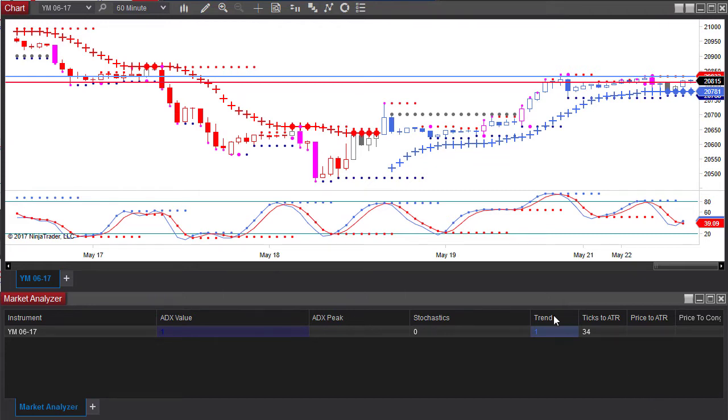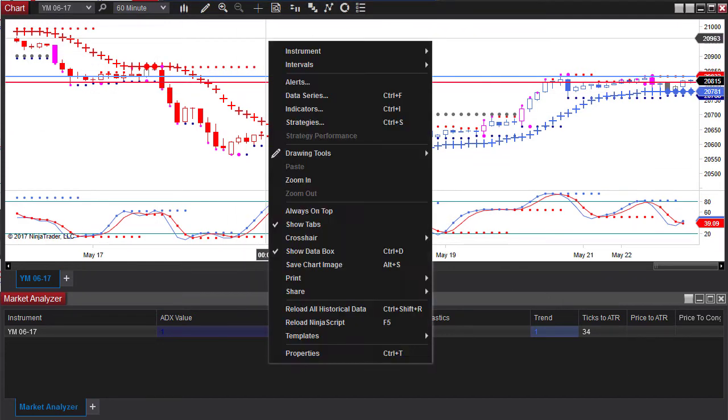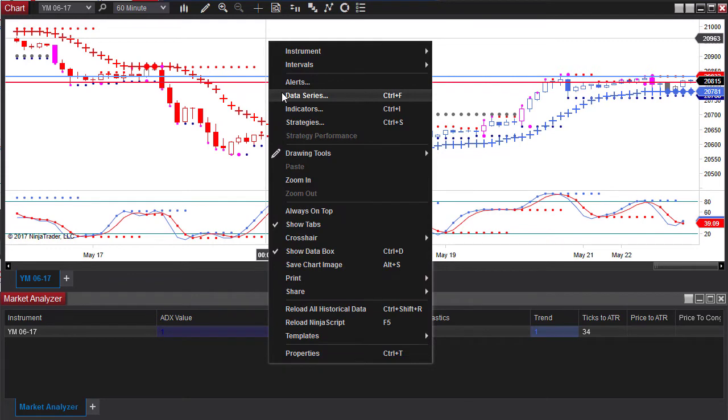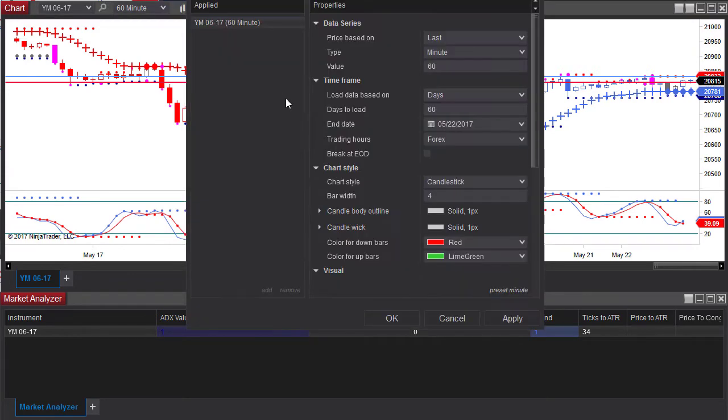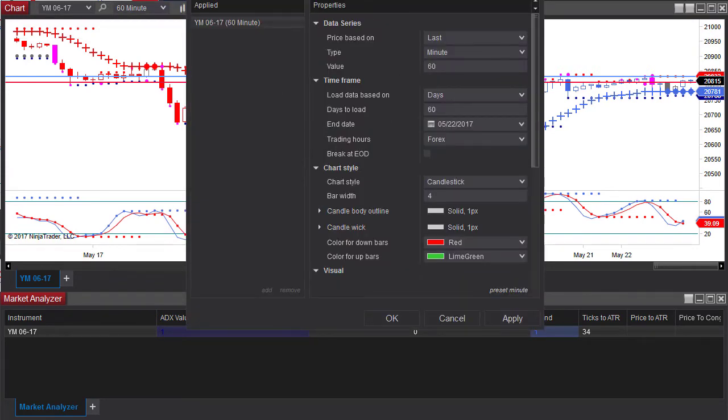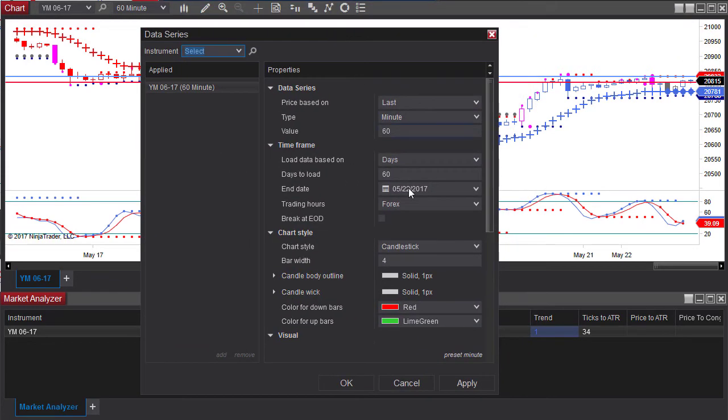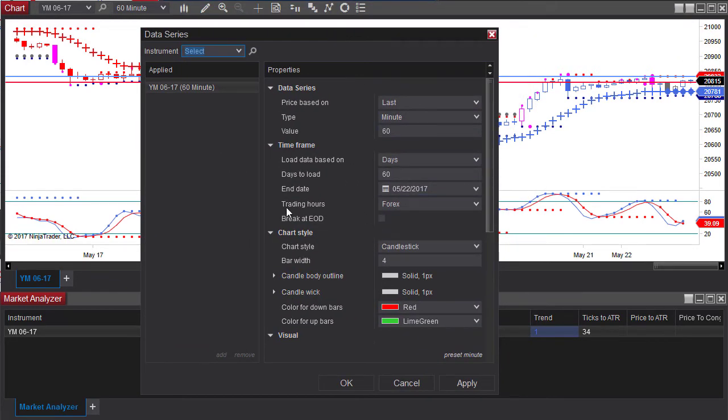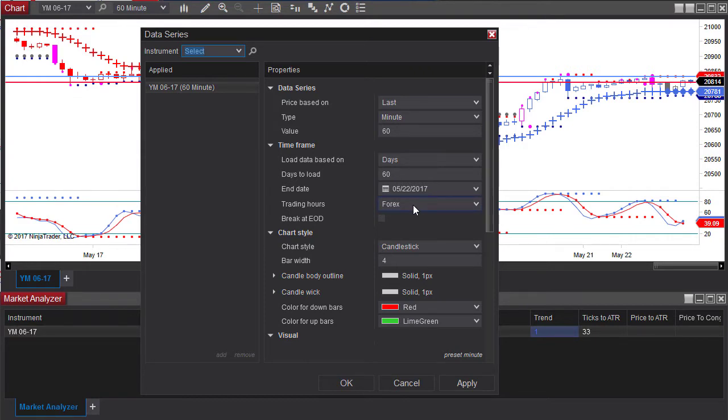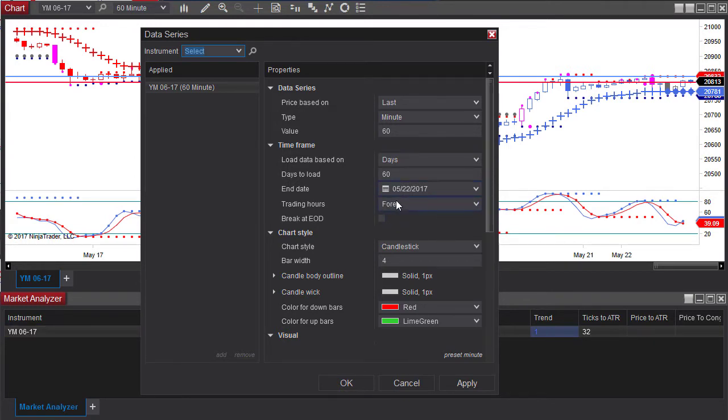Now the first thing is I've set up a chart and on the chart under the data series you can see that I'm using the trading hours forex and that kind of matches the futures or any of the markets I trade. I trade more forex than I do futures so I've got this template set to forex.